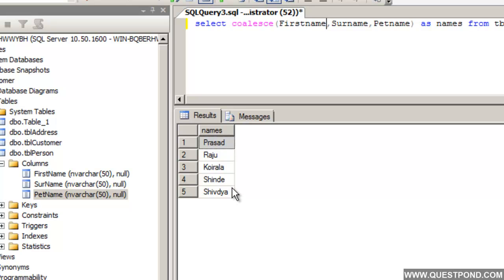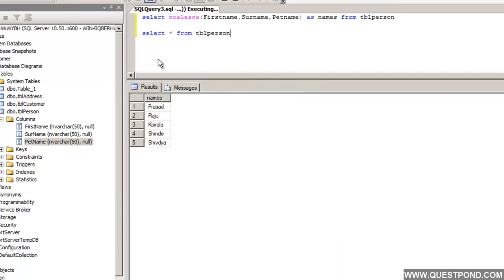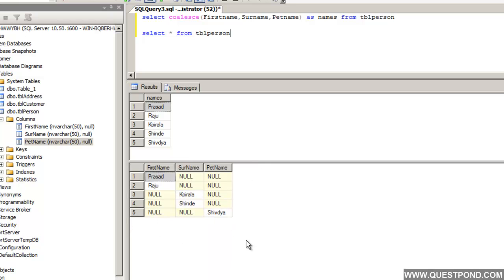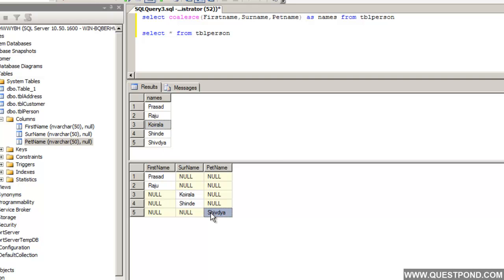Whichever columns have a value, those records have been returned. To cross check, if we do a SELECT * FROM tblPerson, the bottom window pane shows the raw table data and the top shows the data returned from COALESCE. For the first record, Prasad is in FirstName and Surname and PetName are null, so it returns Prasad. The second record returns Raju from FirstName. The third record has FirstName null and PetName null, so it returns the Surname Koirala. In the last record there are no values in FirstName and Surname, so it returns the PetName.